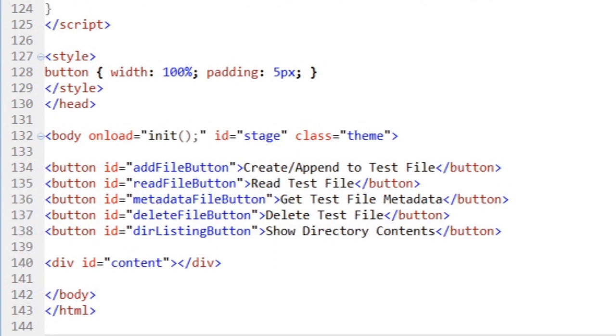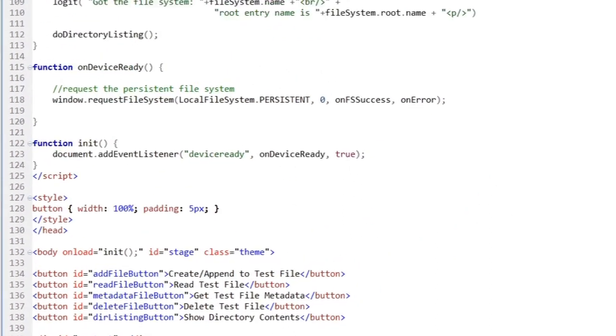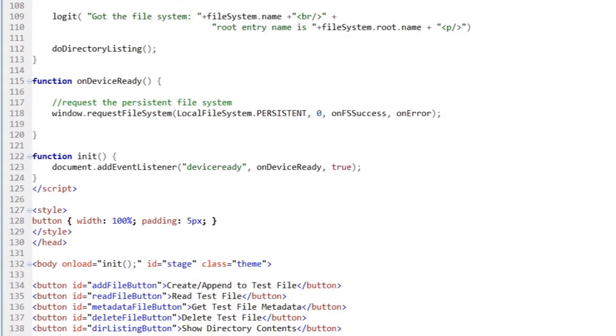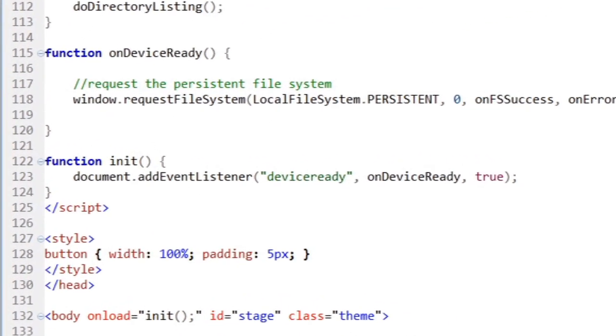My application begins with one important thing, a device-ready event handler. You don't want to do anything device-specific until PhoneGap basically says, hey, I'm ready to go. So almost every single PhoneGap application will have something like you see on line 123 here.